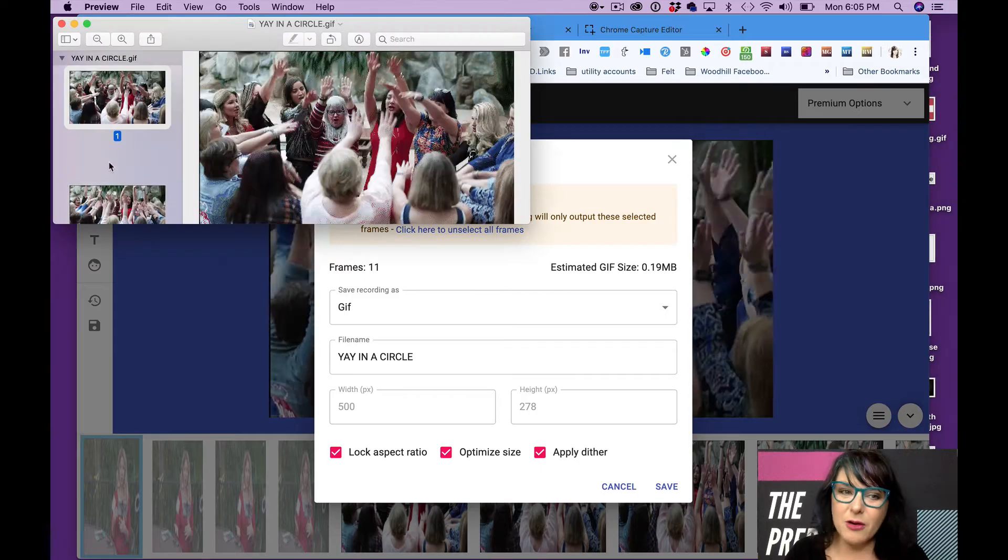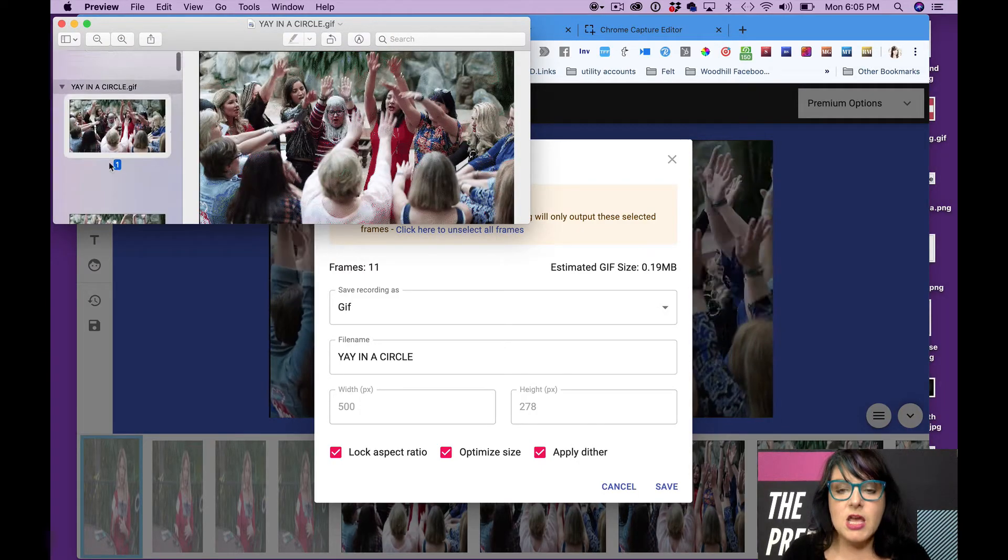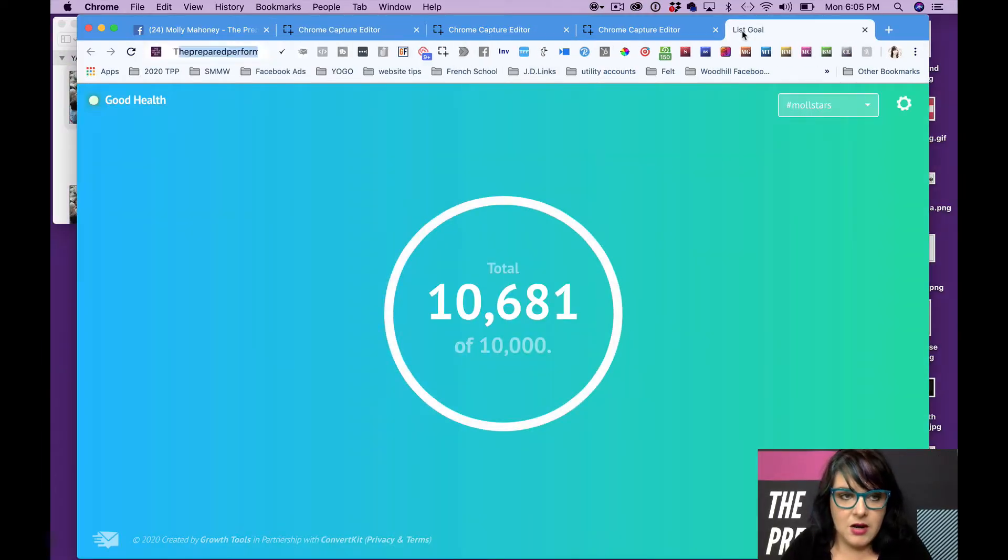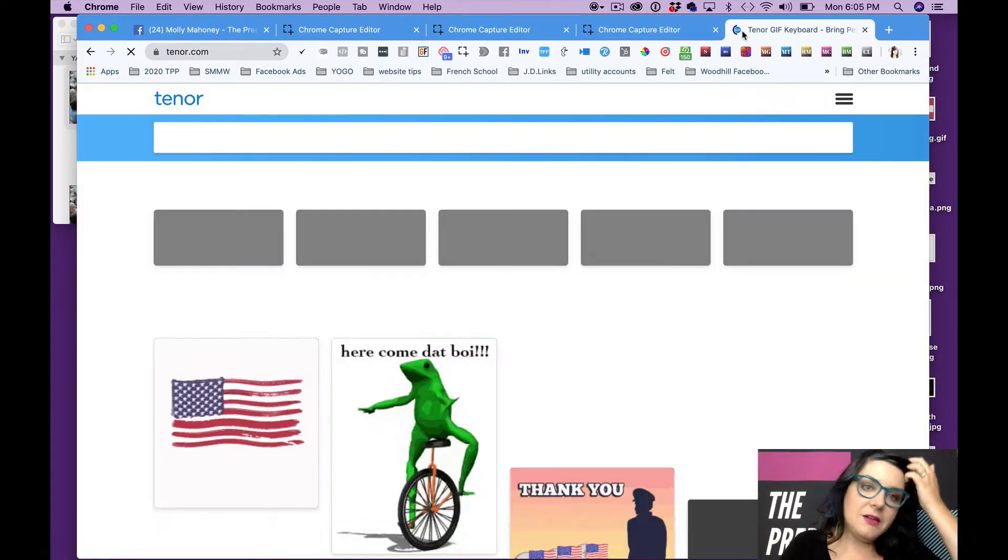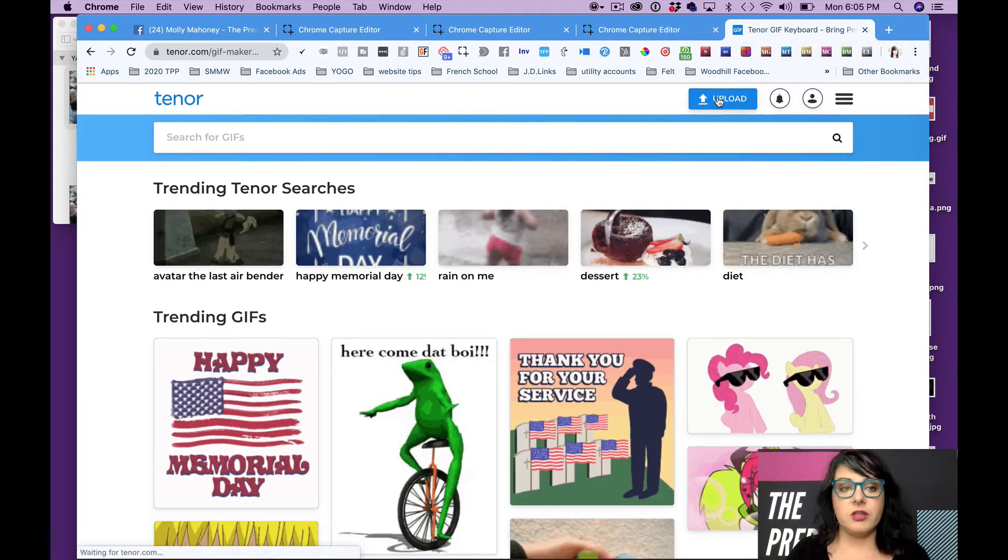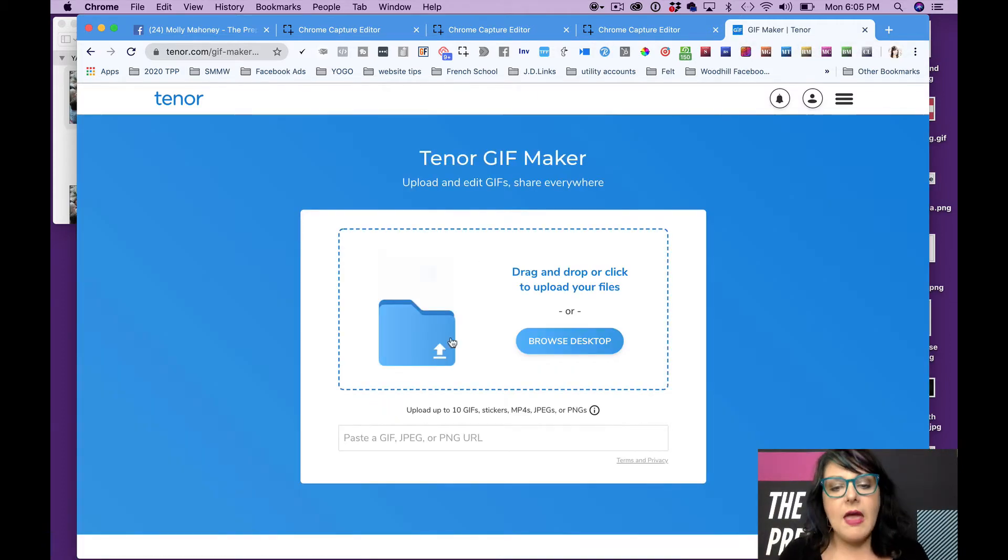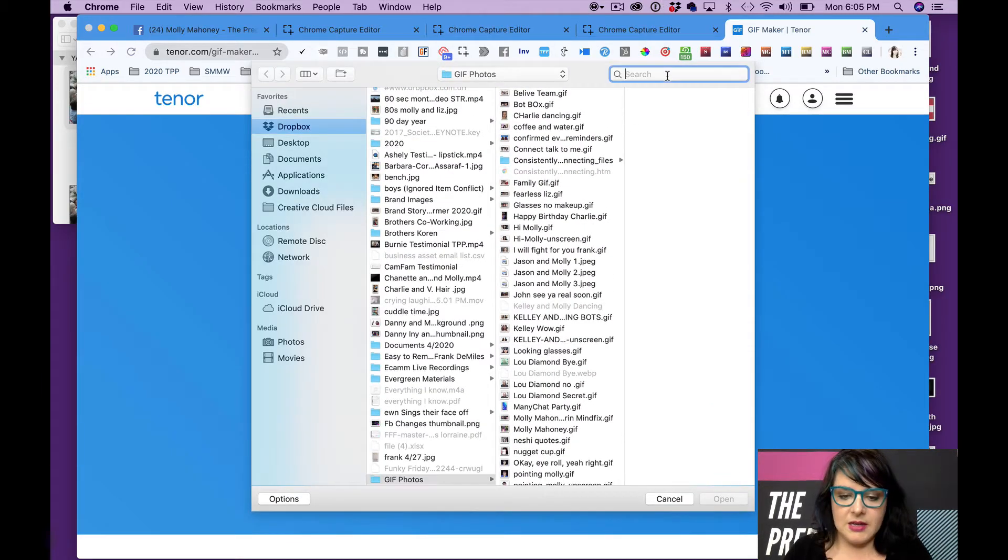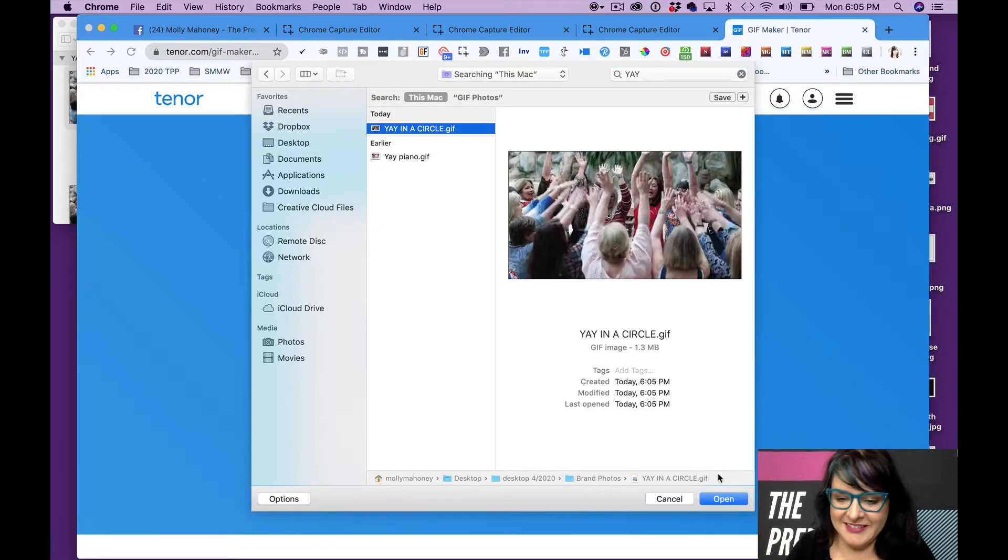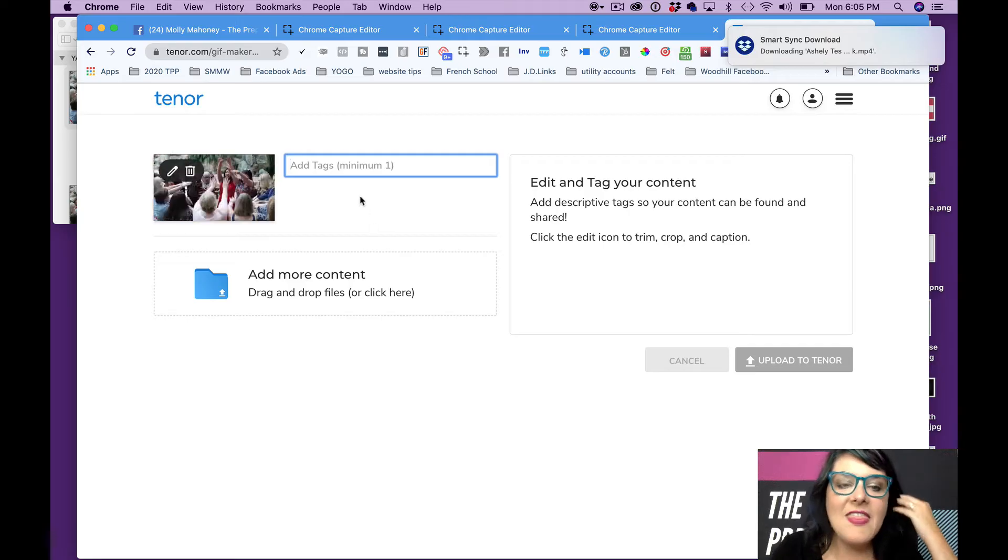This GIF on my computer saves like this, which looks kind of weird. So what we're going to do is we're next going to go to Tenor. Tenor.com. At Tenor, you're actually going to upload the GIF. And at this point, you can either drag and drop it or you can browse your desktop. So on this we did yay in a circle. I'm going to upload it here.